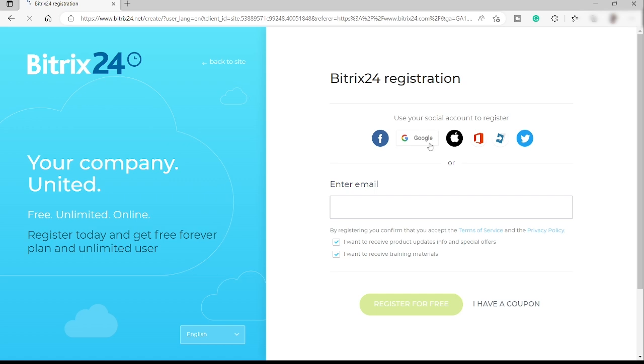To sign up you can make use of your Facebook account, Google, your Apple account, Windows, or Twitter.